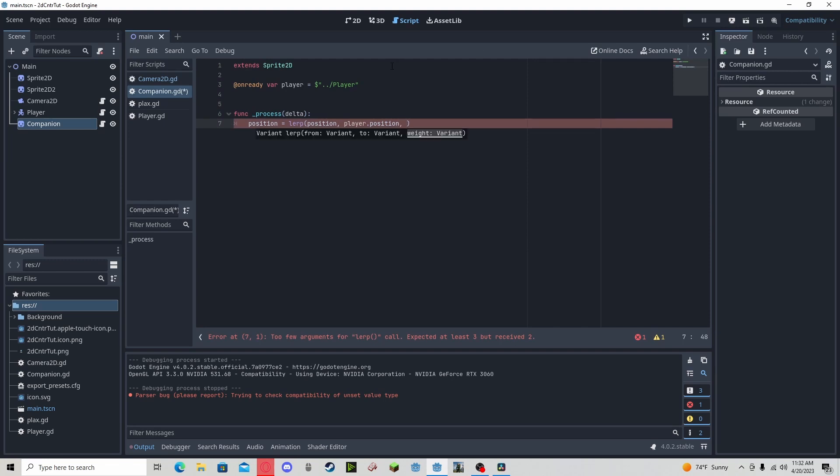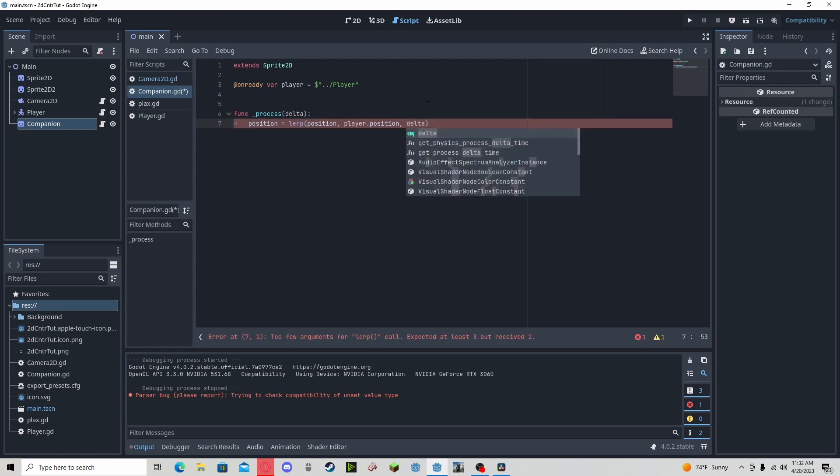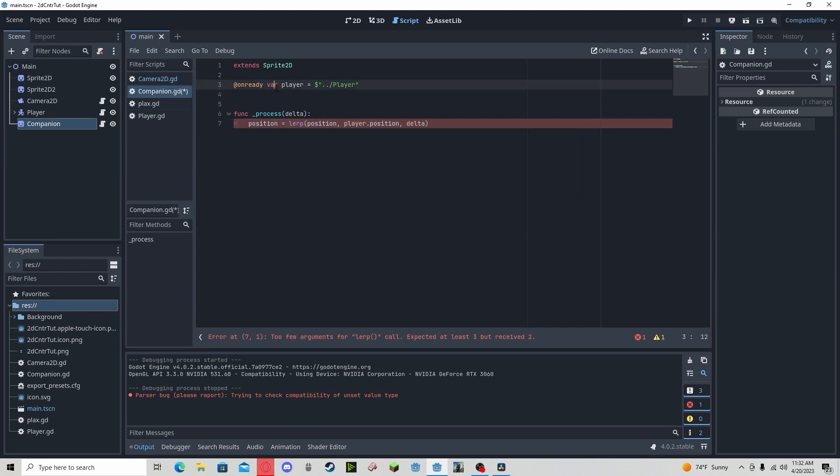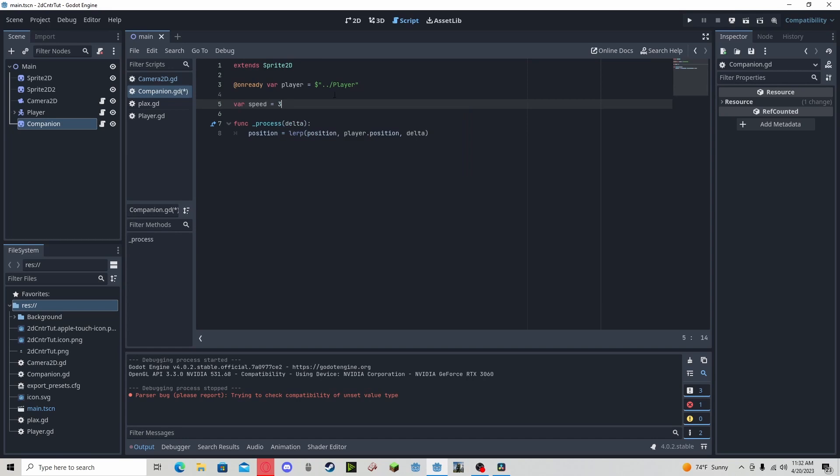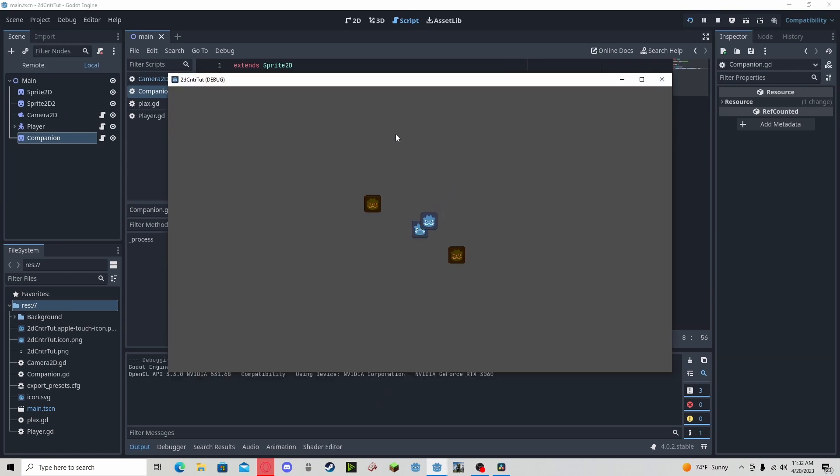speed variable. We need to multiply by delta, so I can add a variable speed which I'll set to let's say three. We can now do speed times delta. We press play and we can see that the